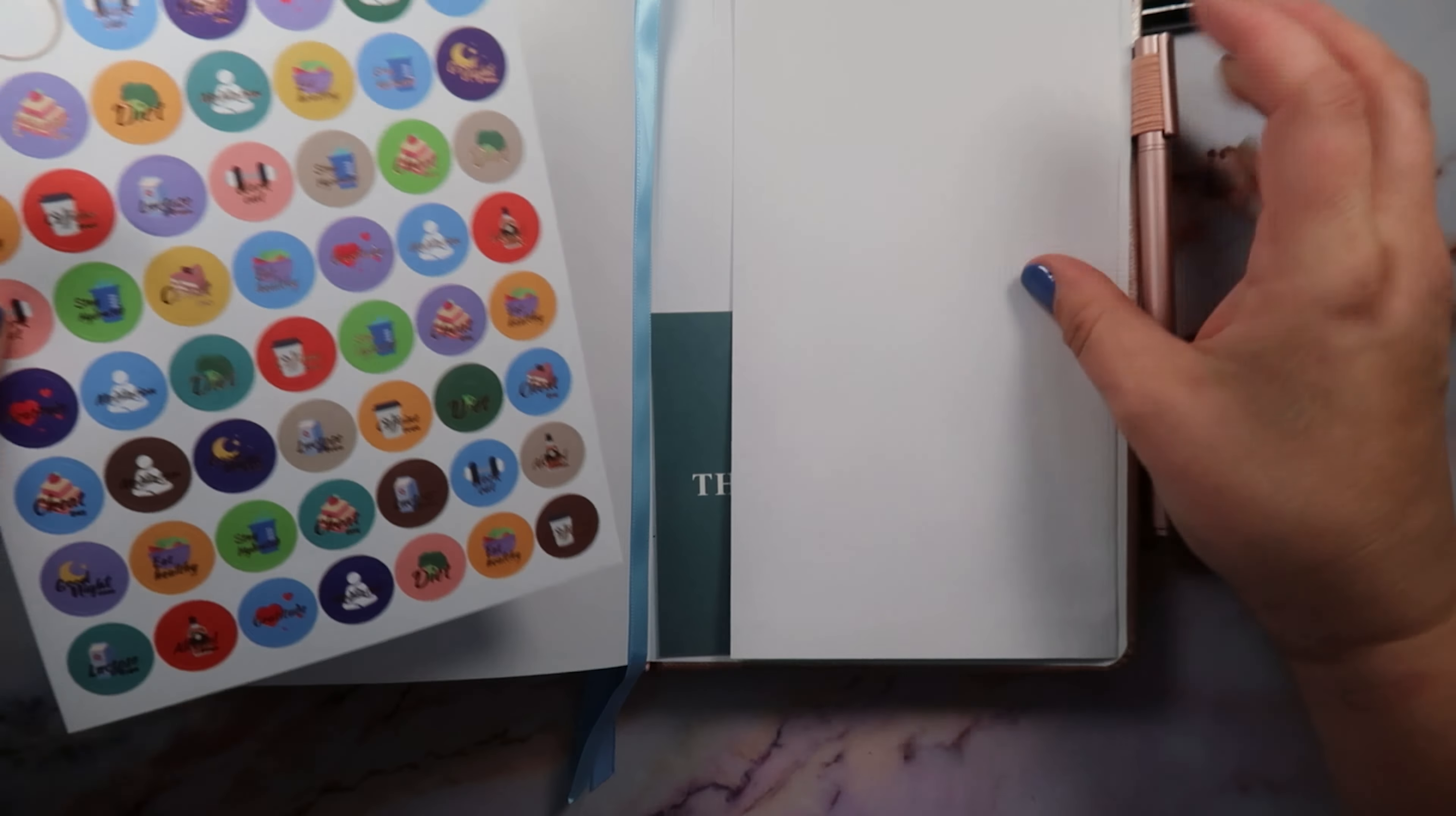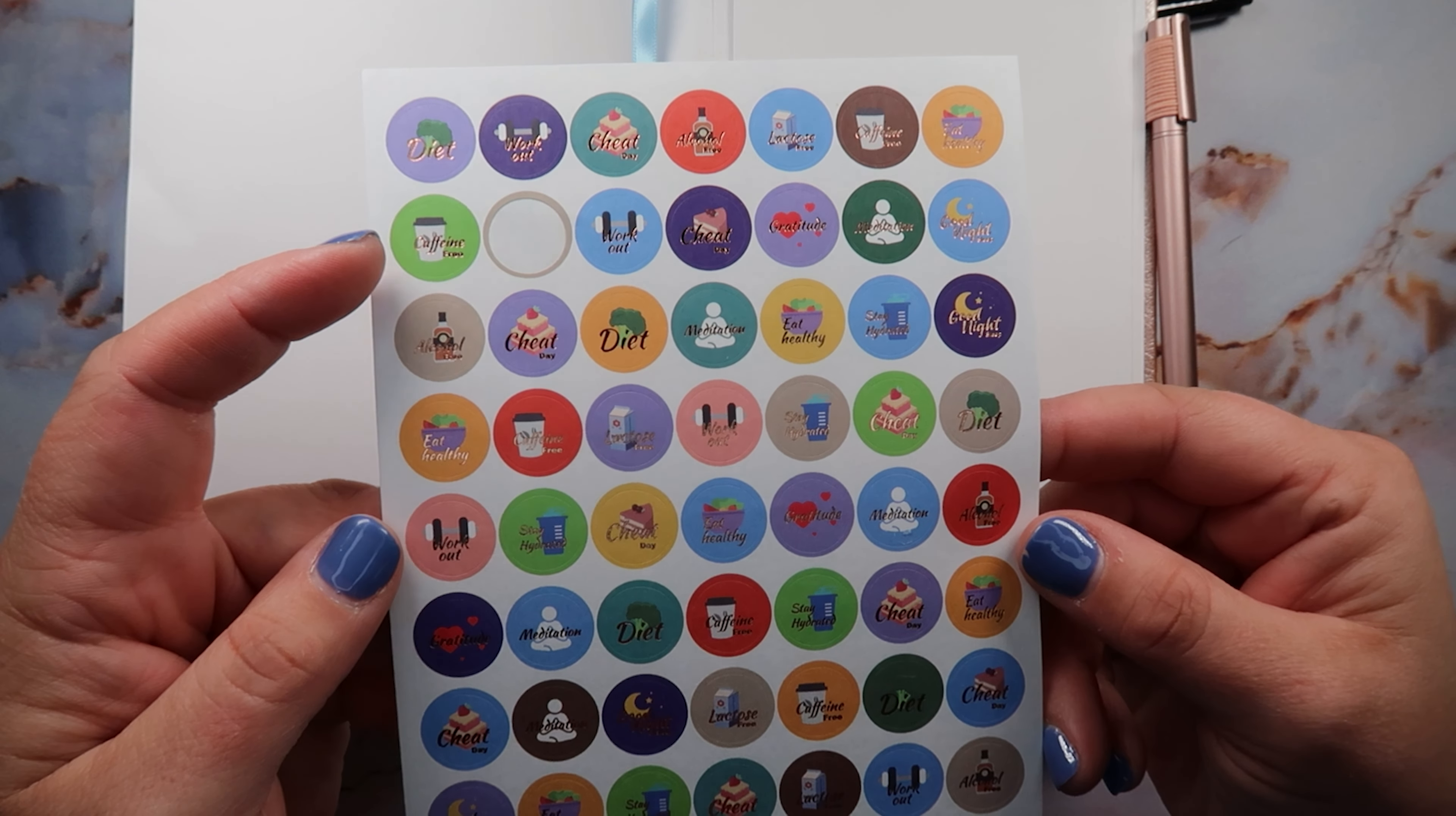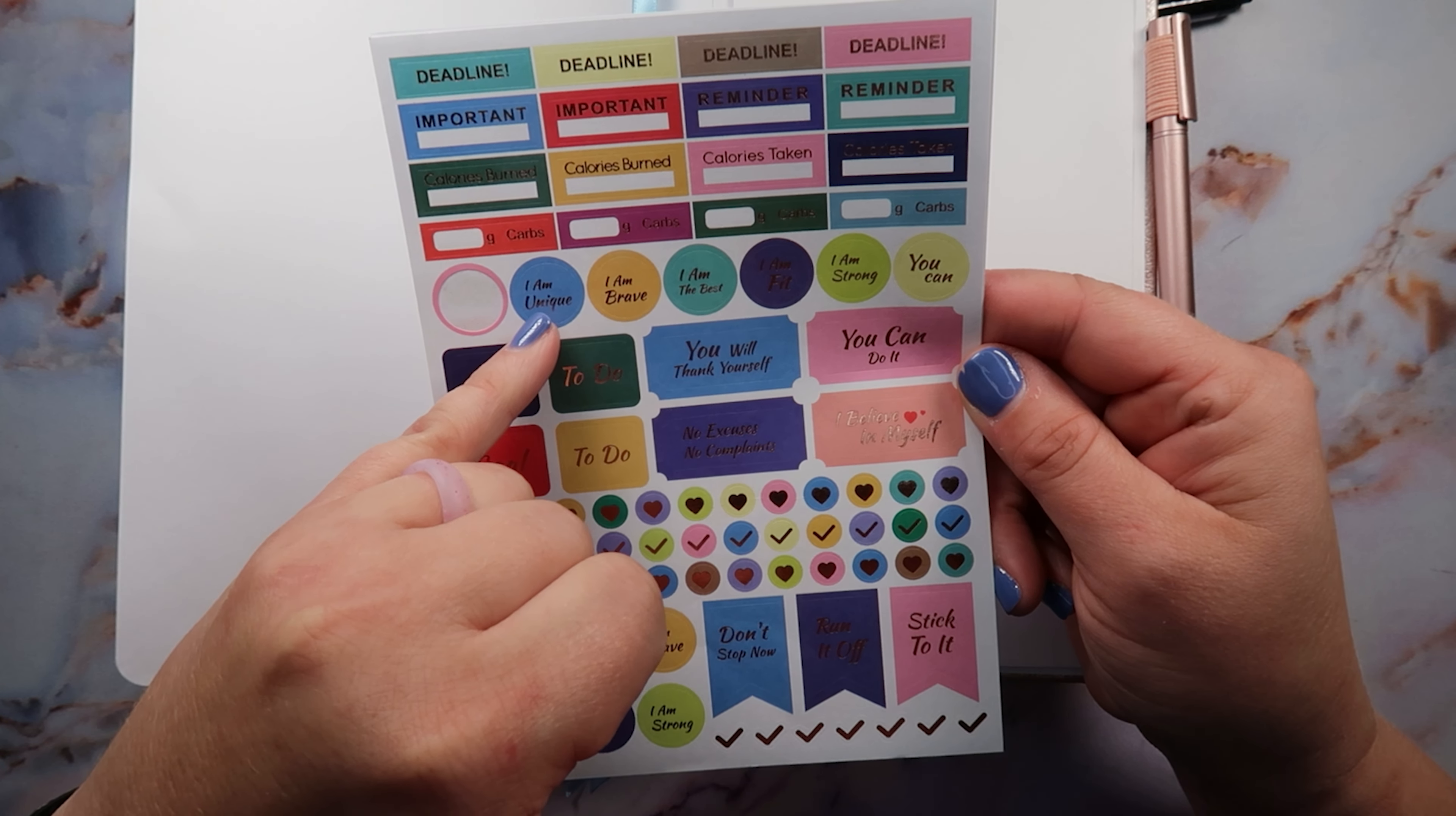And then all like all great planners, of course it has stickers. So some of these stickers I don't know necessarily that they're like great stickers. I don't necessarily know that they're gonna help you achieve your goals. But like I don't understand the lactose free sticker, I don't understand that one. But you know, that one I don't understand. The alcohol free one I understand, like the cheat day I get it, the lactose free one I don't understand at all.